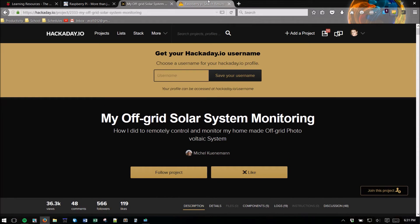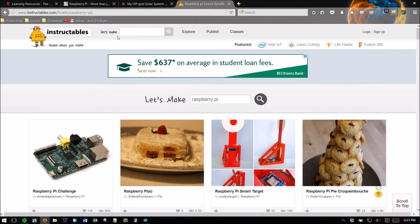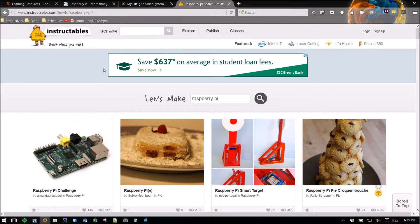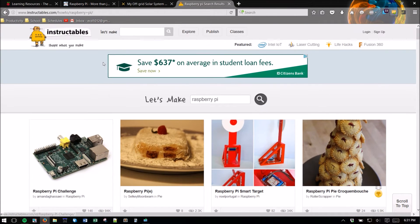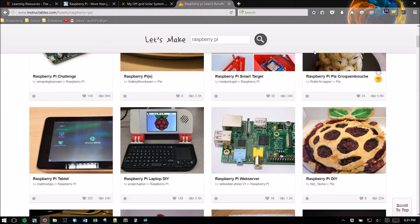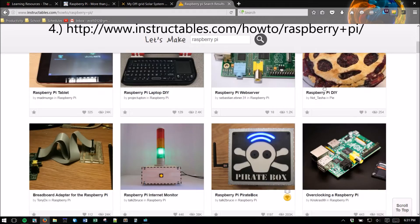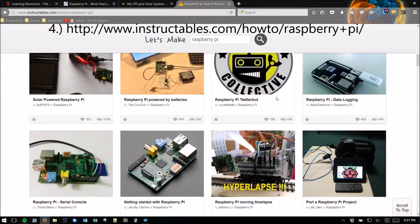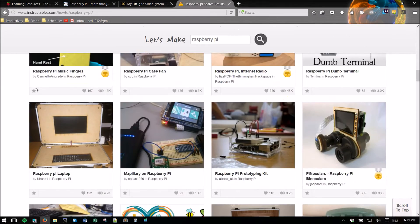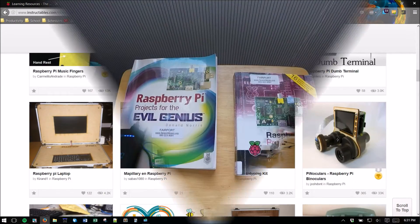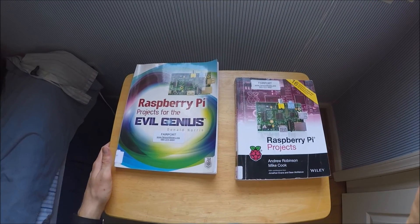And then the last online resource is Instructables. This is a great do-it-yourself website. As you can see tons and tons of Raspberry Pi projects that you guys can do.